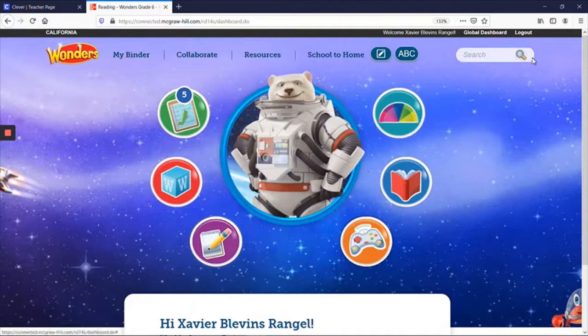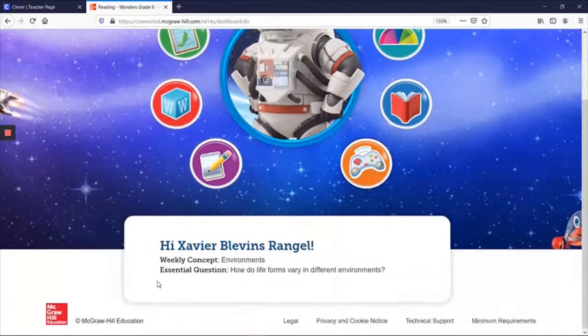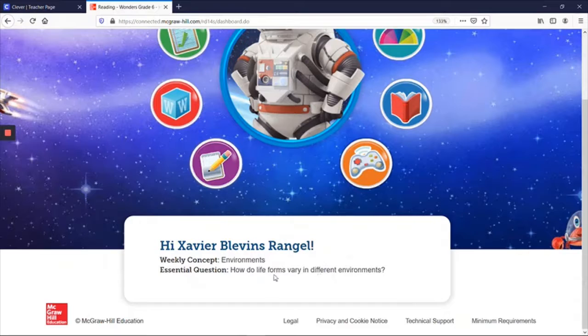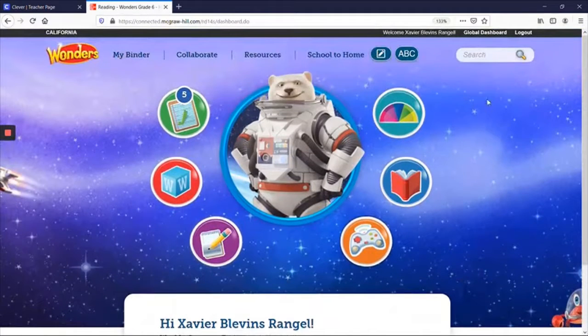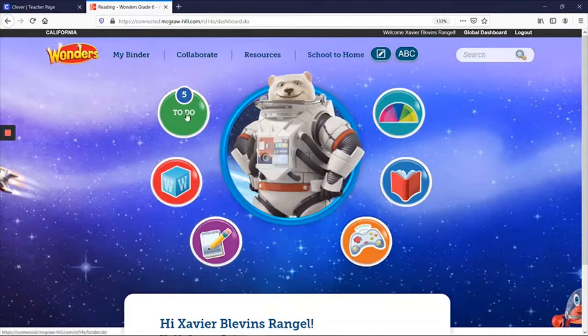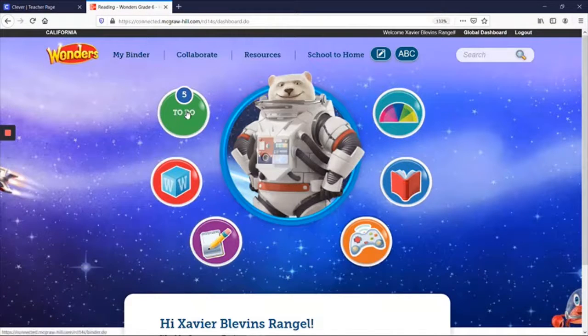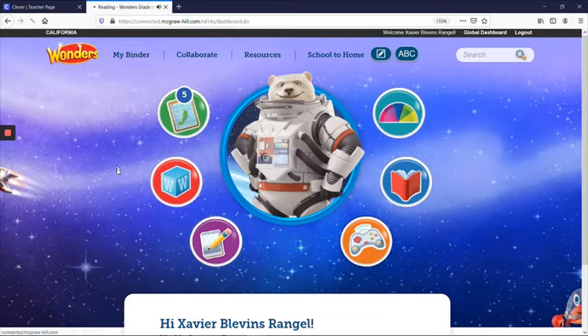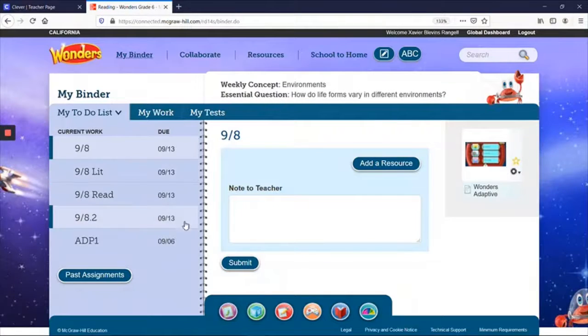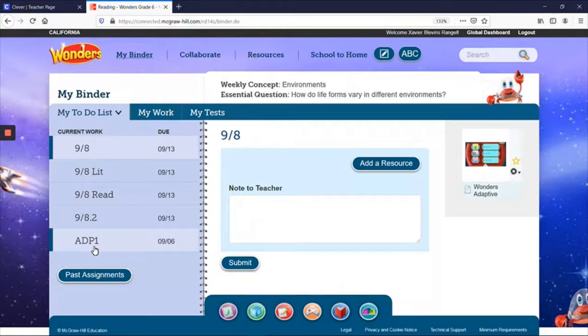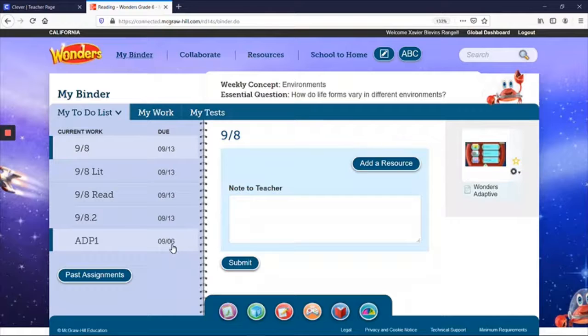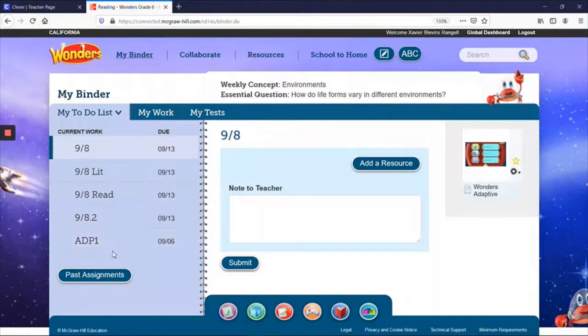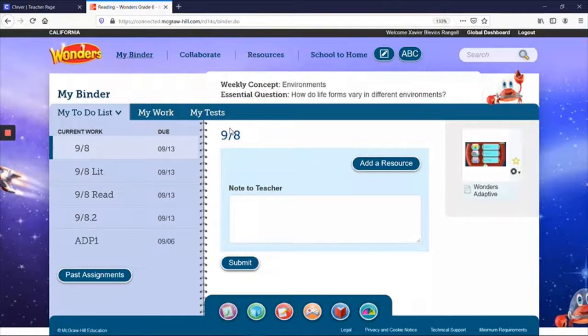And it will say the student's name at the top, as well as down below. And it tells them what we are working on right now. So when we look at this landing page, you will see here a number on the to-do list of five. So there are five assignments due this week. Actually, there are four assignments due this week. This is a fifth assignment from September 6 that was never done. So this student already has an overdue assignment.